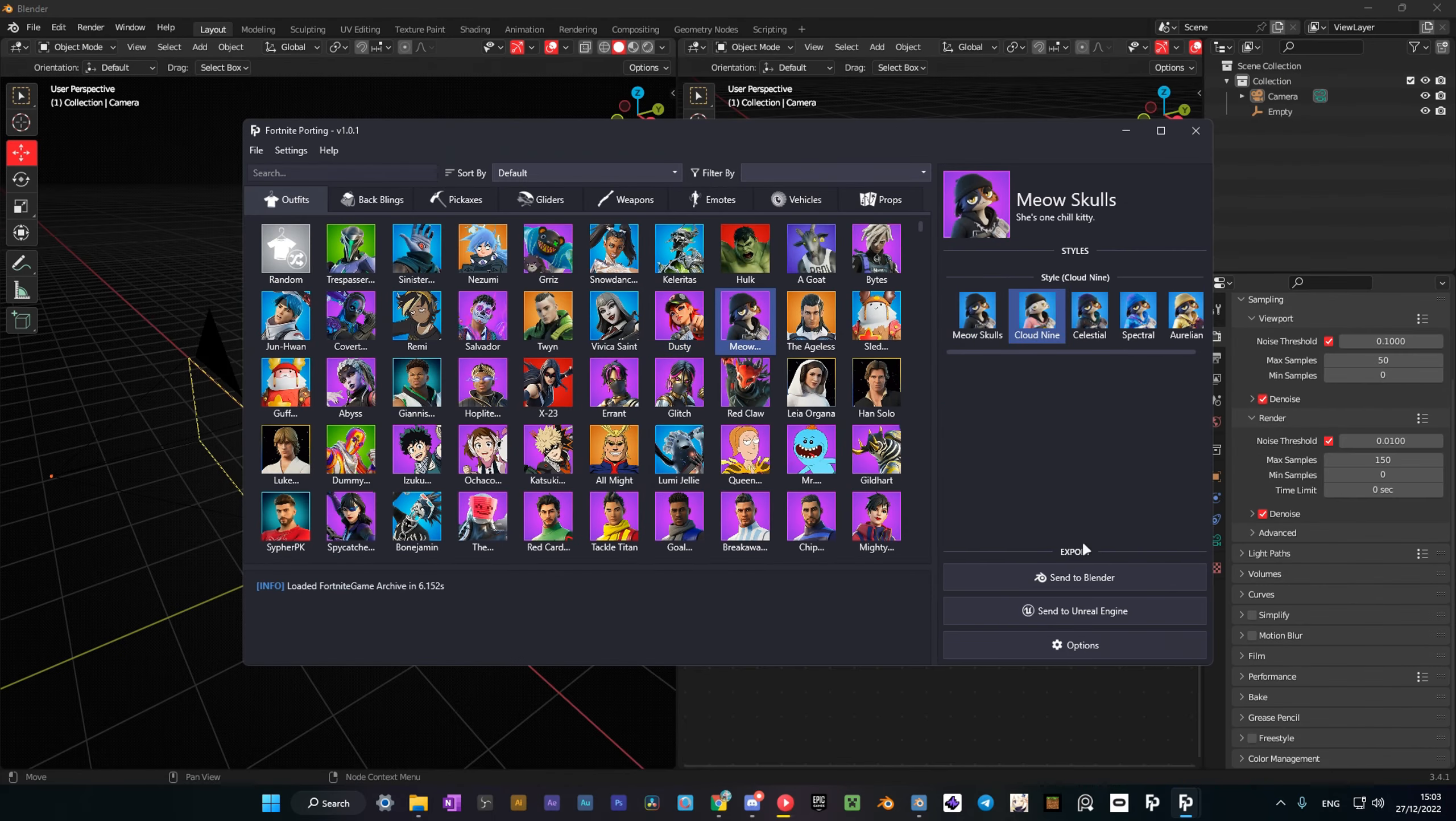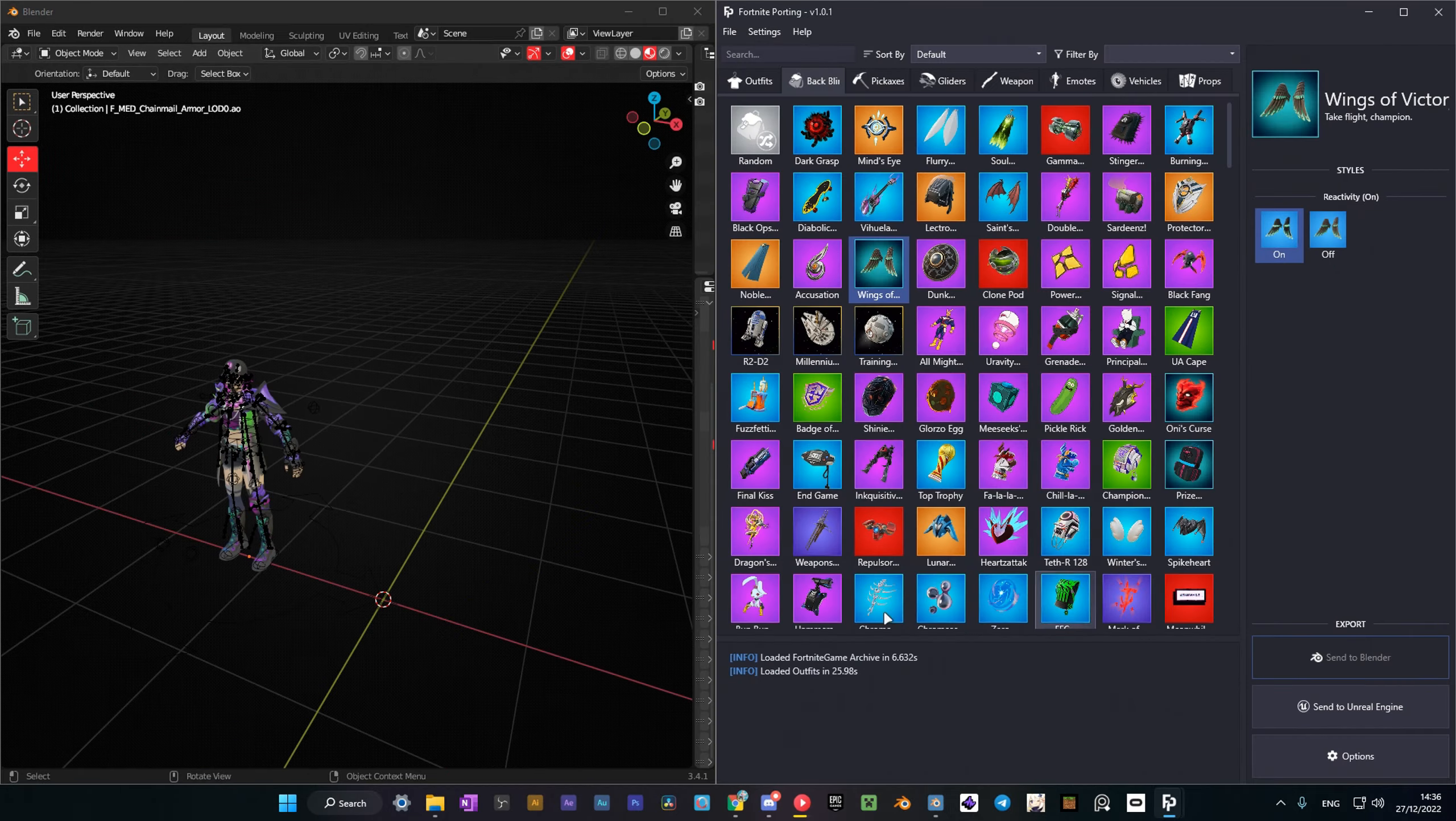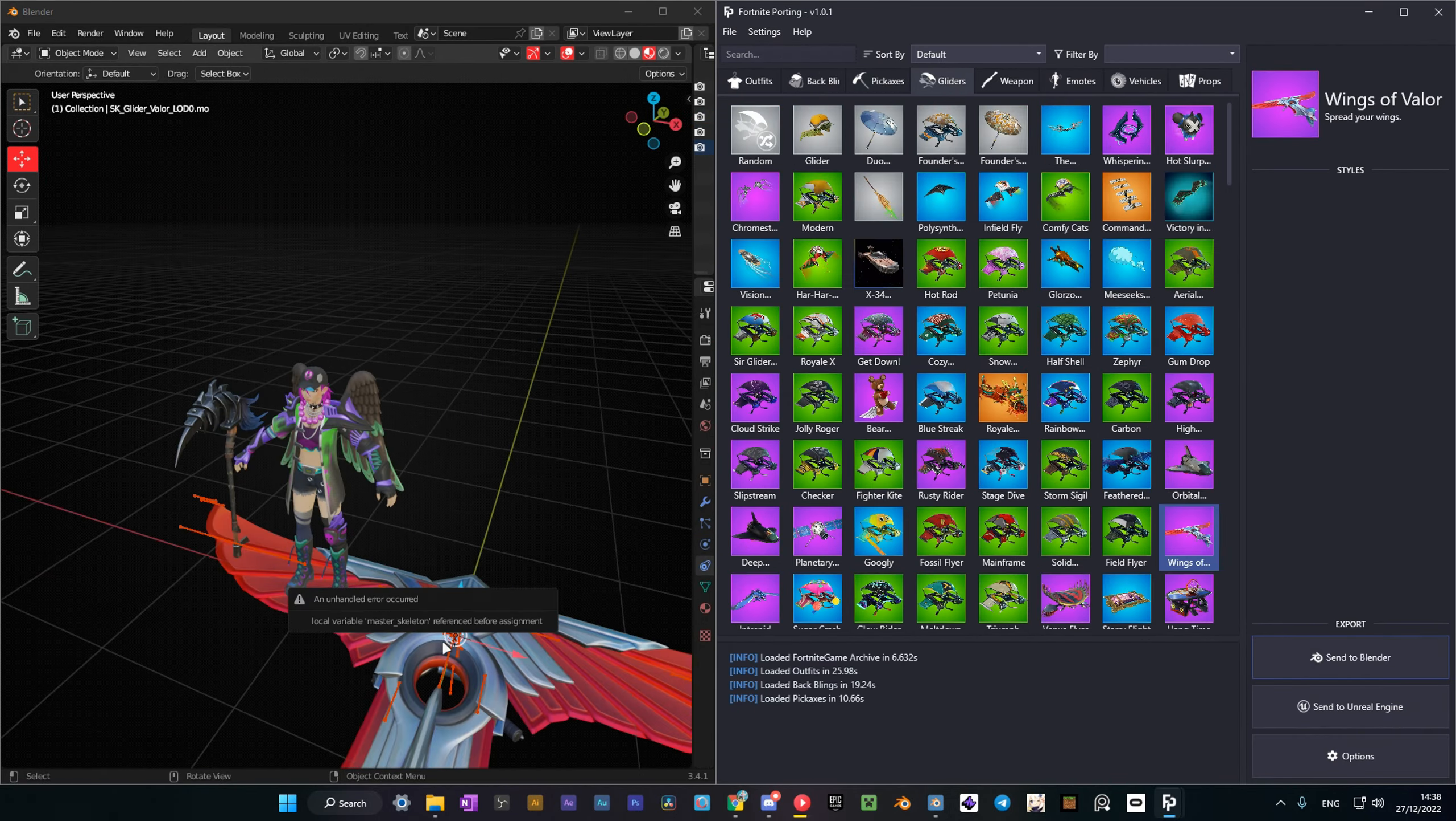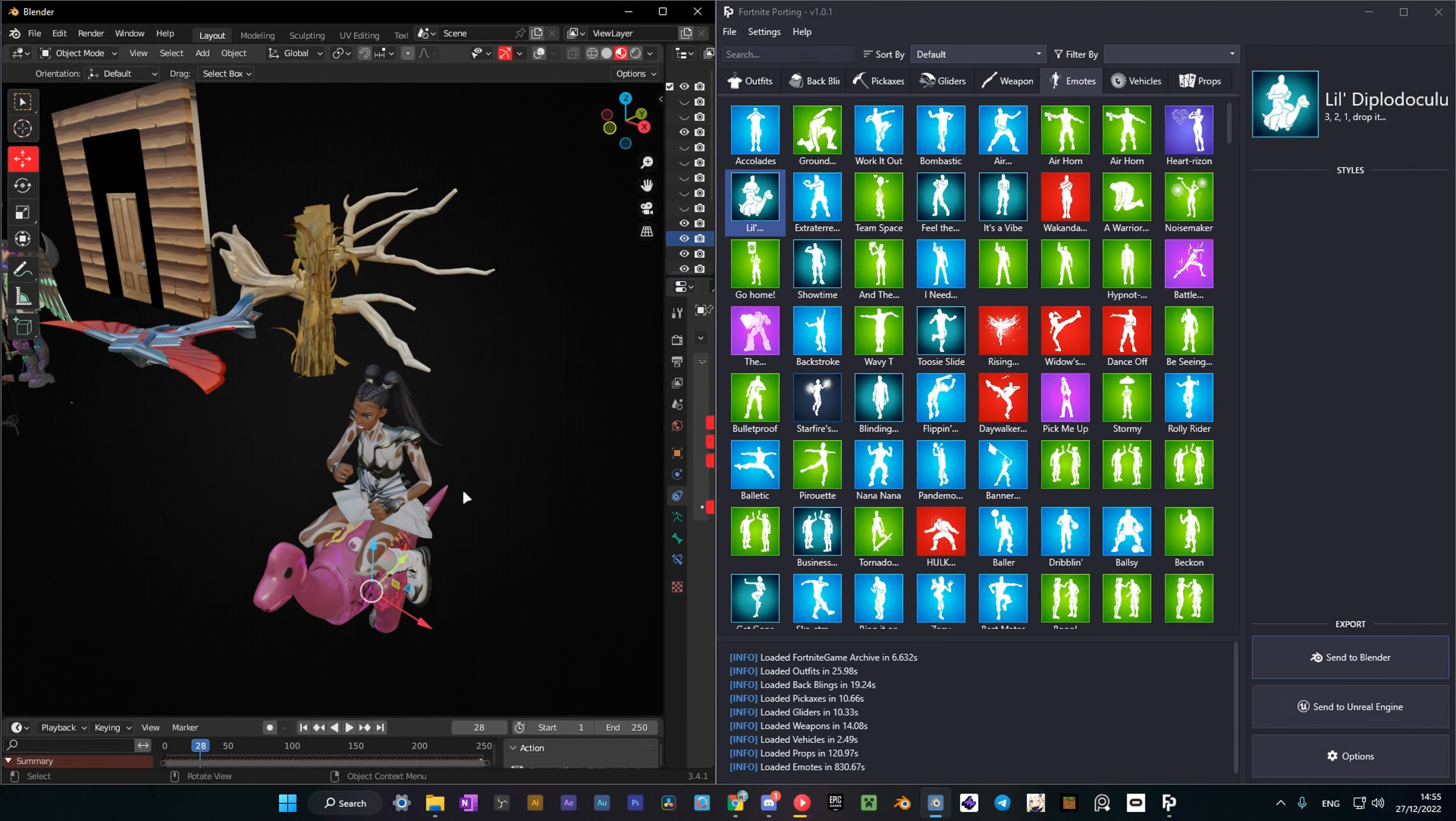To get the character into Blender, just simply select the one you like and press Send to Blender. And here you have the skin. You can also port backblings, pickaxes, gliders, weapons, vehicles, props, and even emotes.